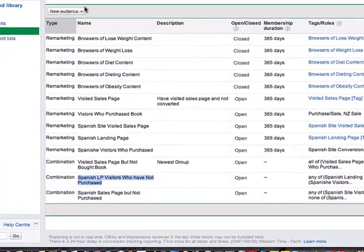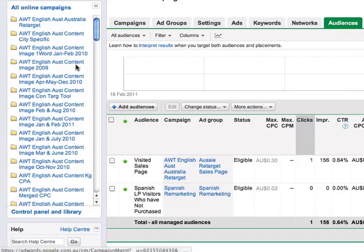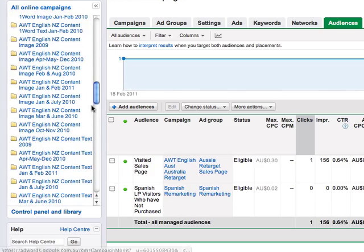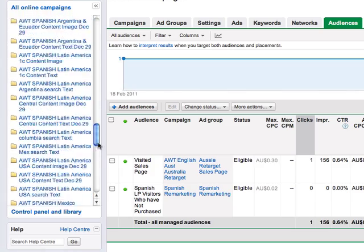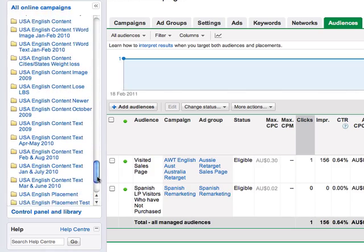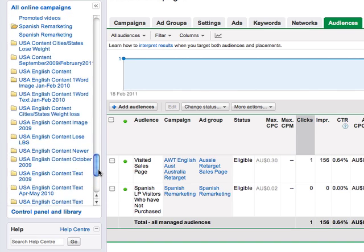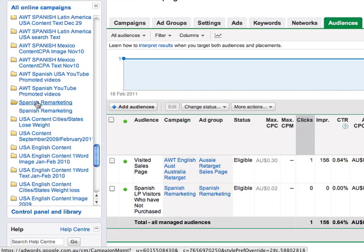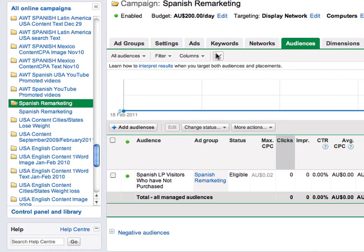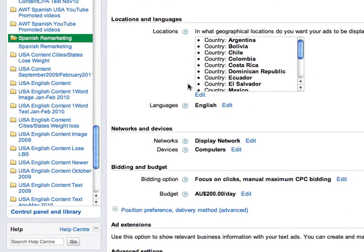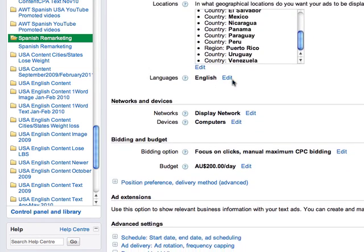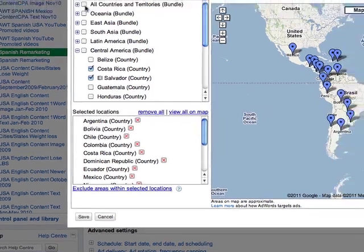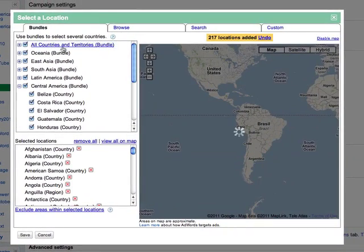What I've done in this instance is I've actually created a specific campaign because of the remarketing, you can literally control anywhere in the world. If I go to this campaign here that I've created called Spanish Remarketing, and if we look at the settings that I've set up here, I've decided to target all of the countries that we actually operate in. Well, in fact, I don't really need to worry about that because I can just do all countries and territories